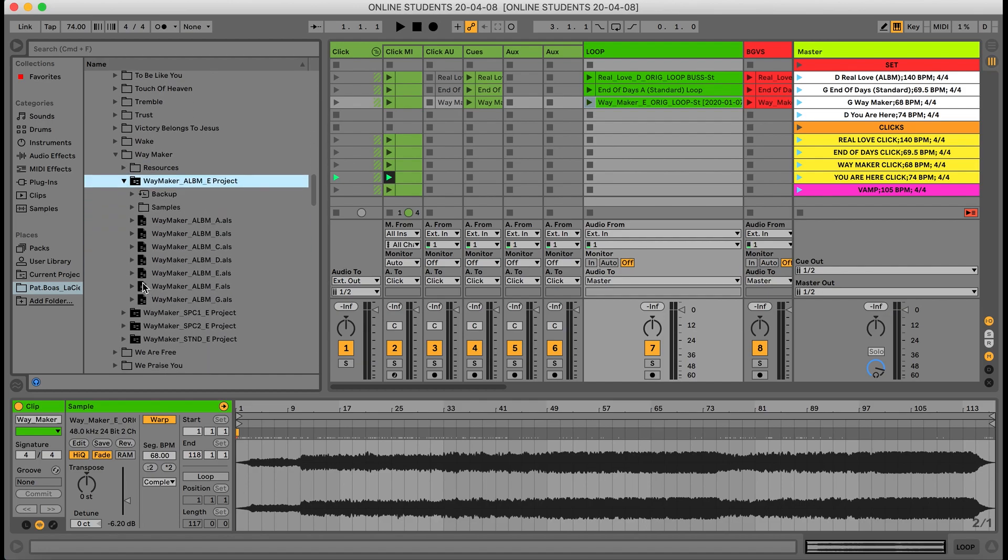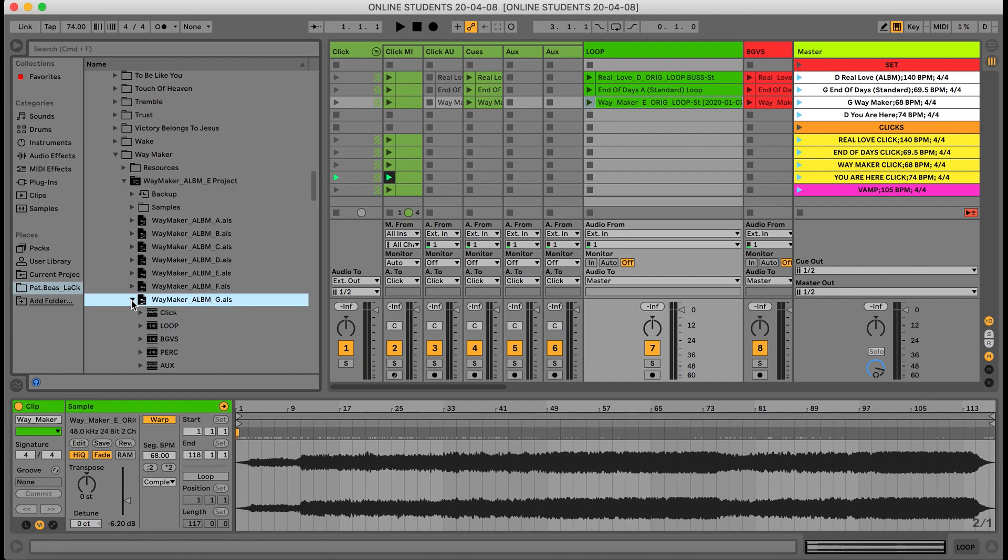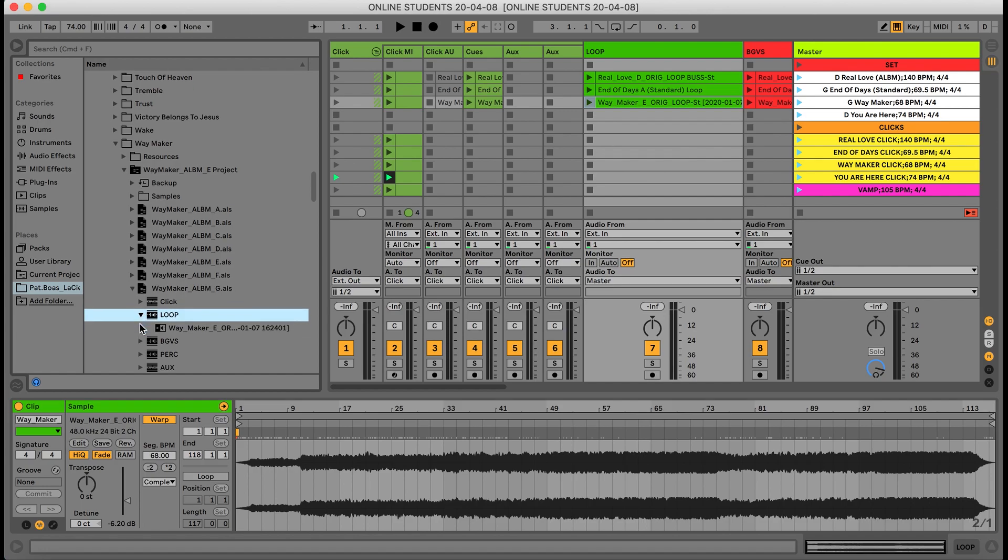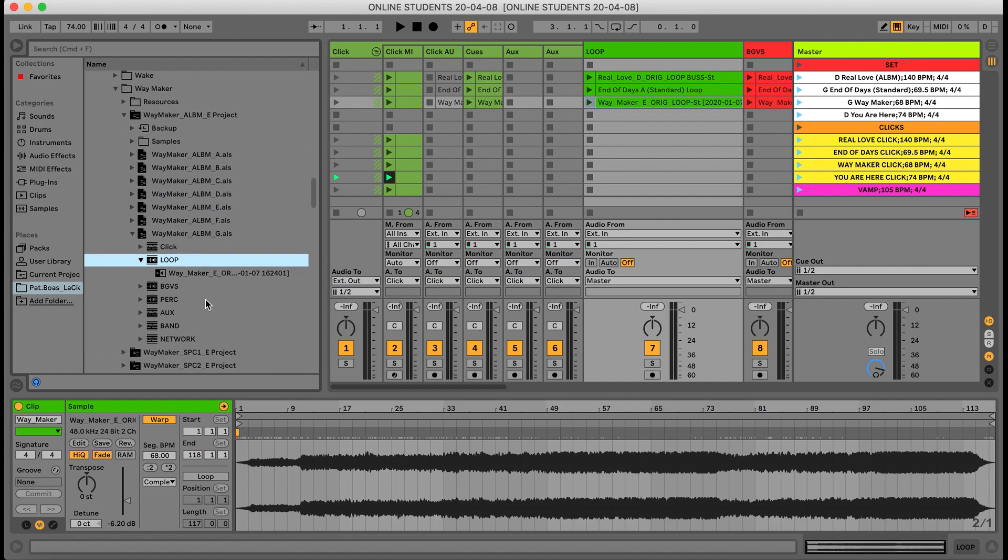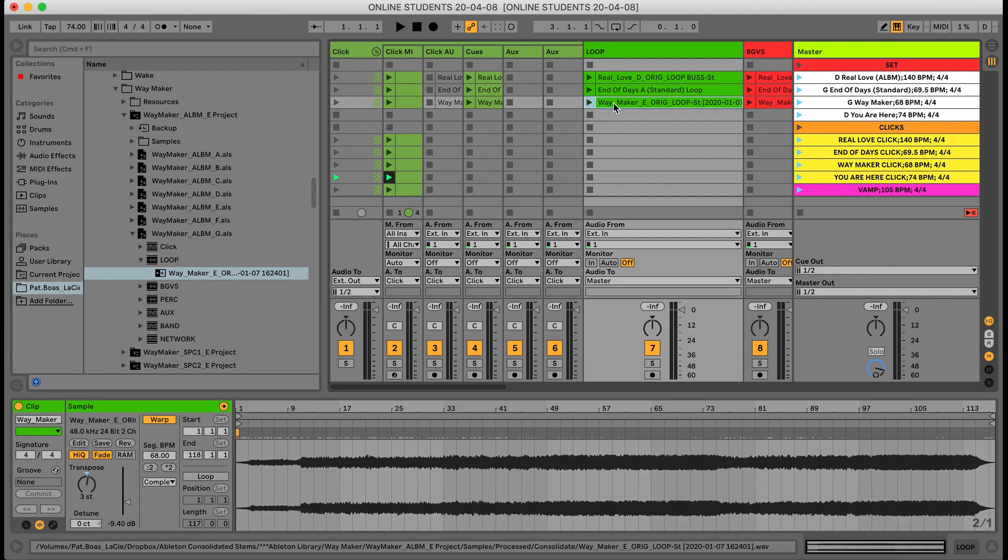Instead of dragging over the ALS file, I'm going to go ahead and hit this arrow and it's going to drop down and I want the loop file. So I'm going to go ahead and hit the arrow for loop and I'm going to drag over this file right here into our loop section. What it's going to do is replace the original file with that new file.